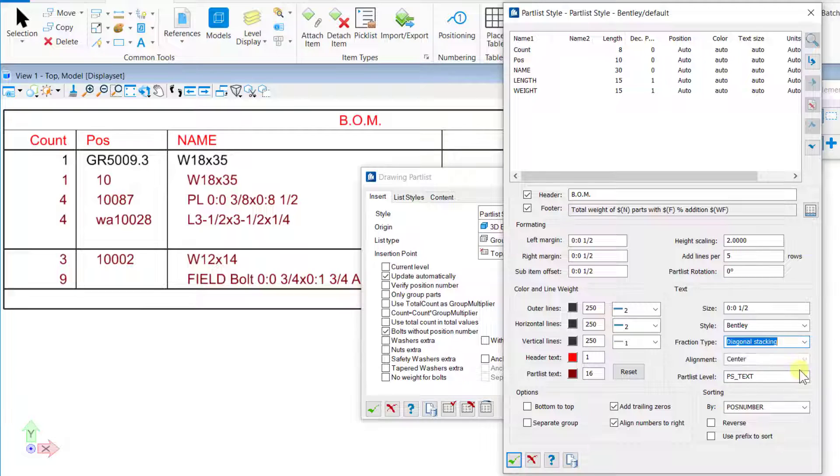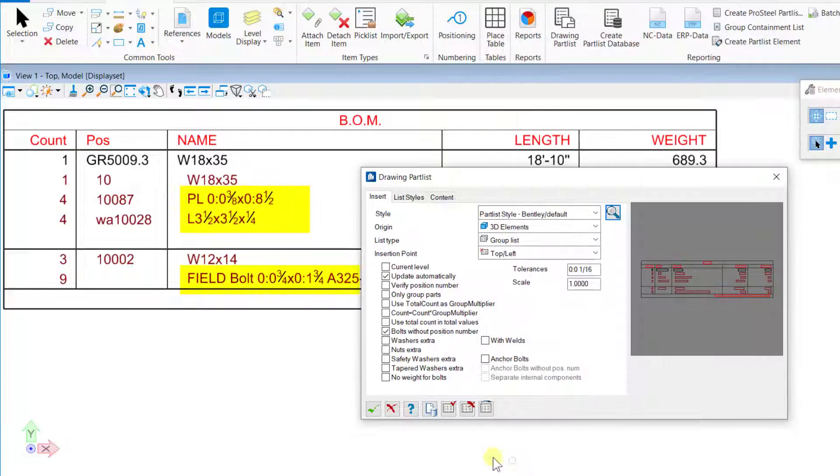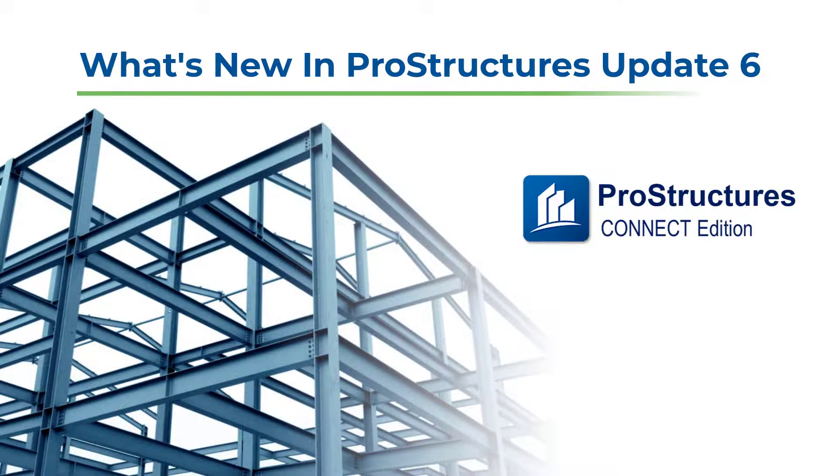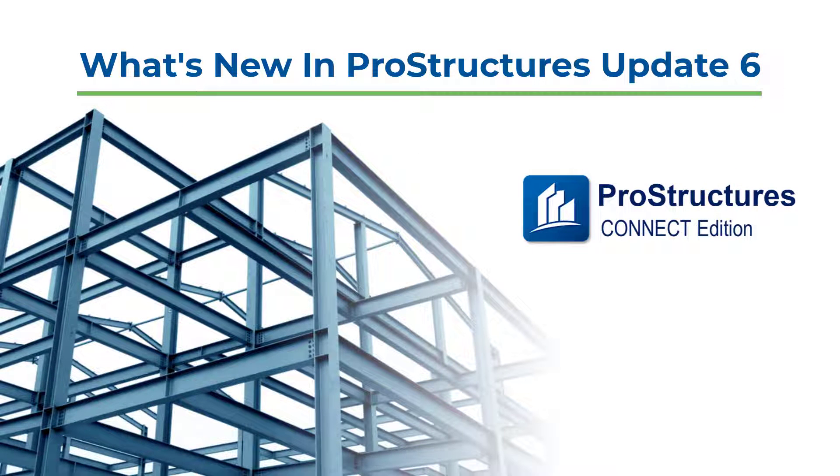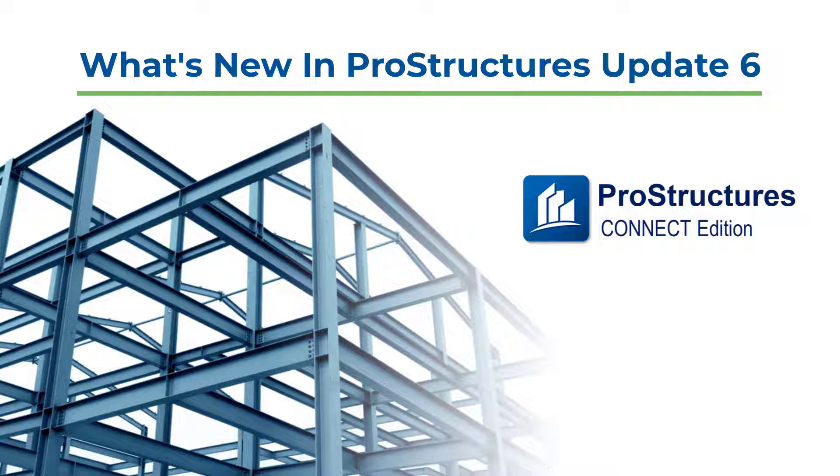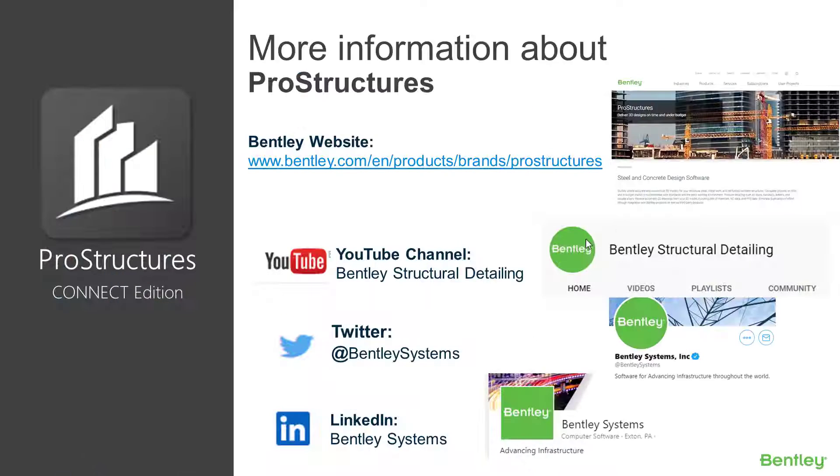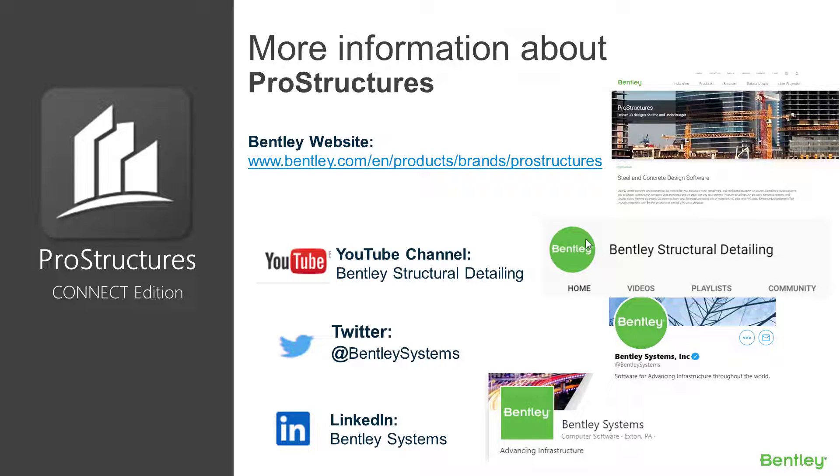So these are the new additions to the ProStructures Connect Edition Update 6. Thank you for watching this video. I hope you have found this video informative. On your screen you will find a few more ways to get additional information about ProStructures Connect Edition. If you want to see such more content, please do not forget to subscribe to our channel. See you in the next videos.